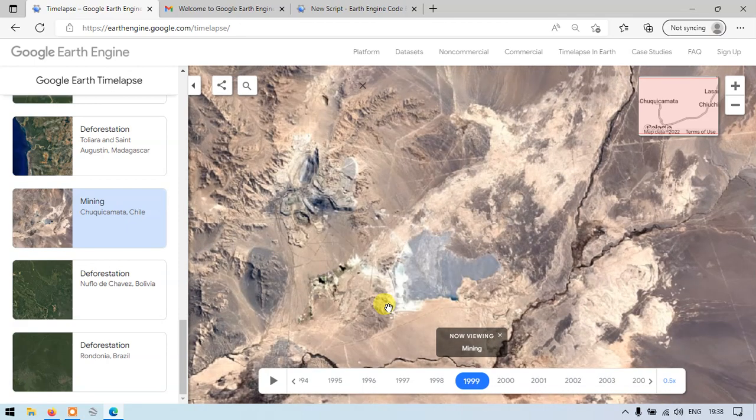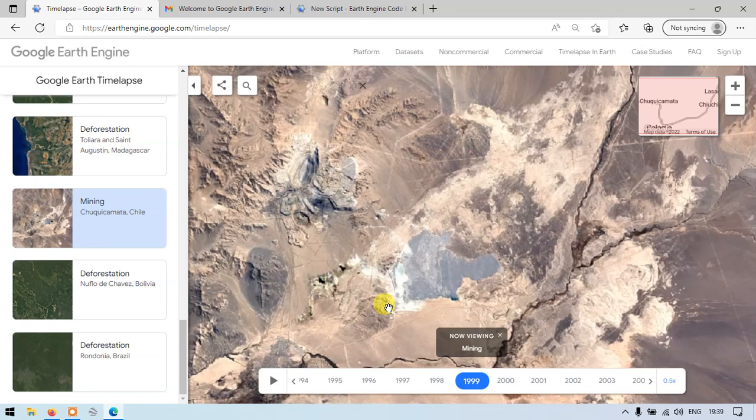Time-lapse is a global and zoomable video that lets you see how the Earth has changed over the past 32 years. It is made from cloud-free annual mosaics, one for each year from 1984 to 2016. Now it's available till 2020. It is interactively explorable by University Creates Lab and Time Machine Library, a technology for creating, viewing, and zoomable time-lapse available in Google Earth Engine.